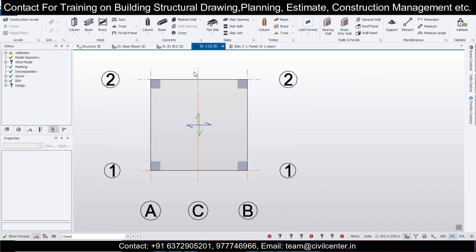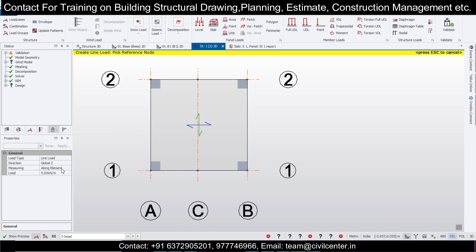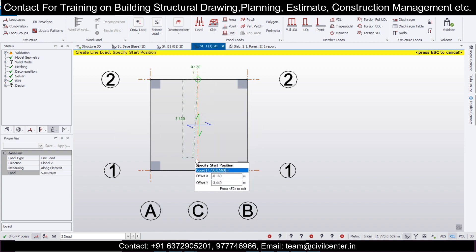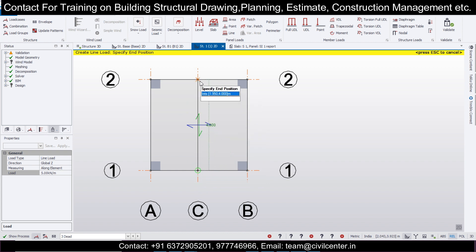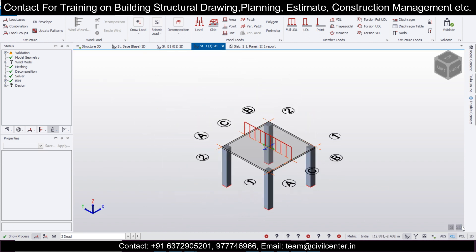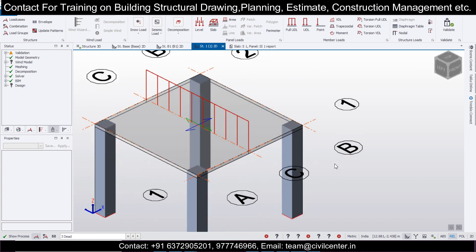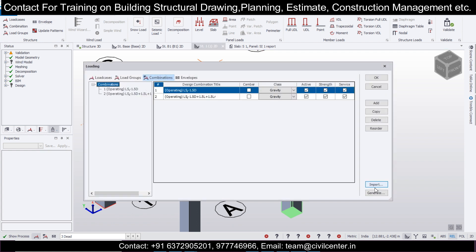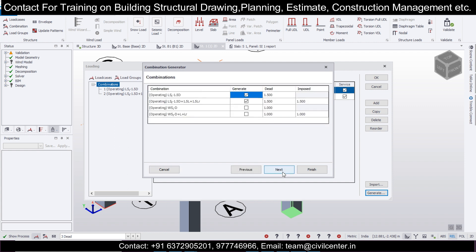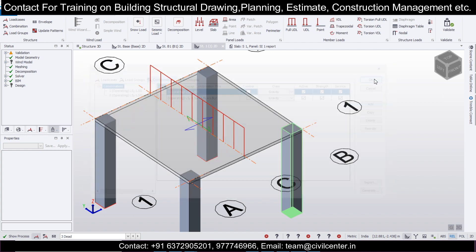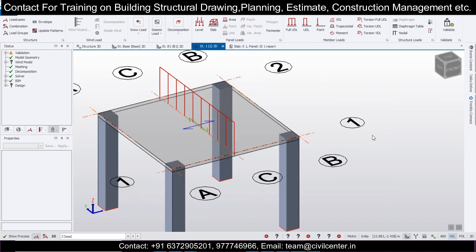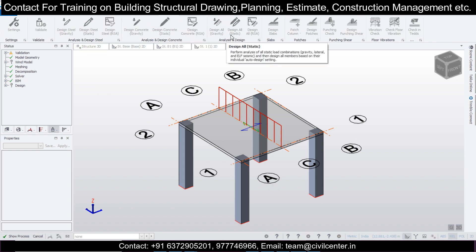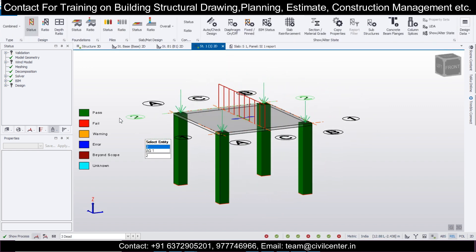After doing that, let's go to Load, take the dead load, and go to Loads. We'll take line loads. Let's give 5 kilonewtons of line load. Select first point and second point. As you can see, click on 3D, and you can see this particular load has been applied. Now let's make some combinations of the load. Go to Combinations and generate combinations for the dead load we have applied. Next, limited combinations, next, finish, and OK.